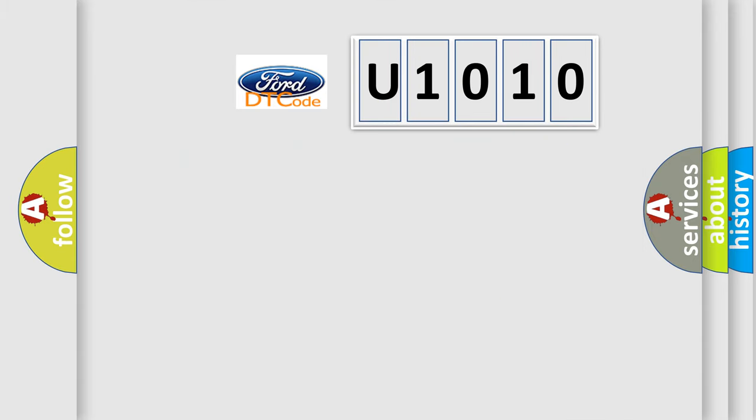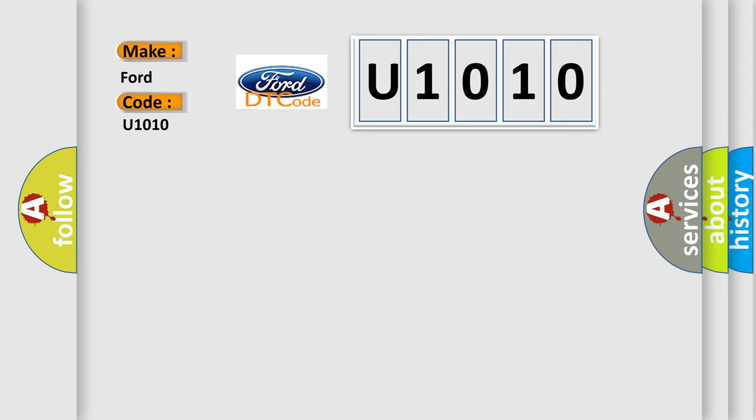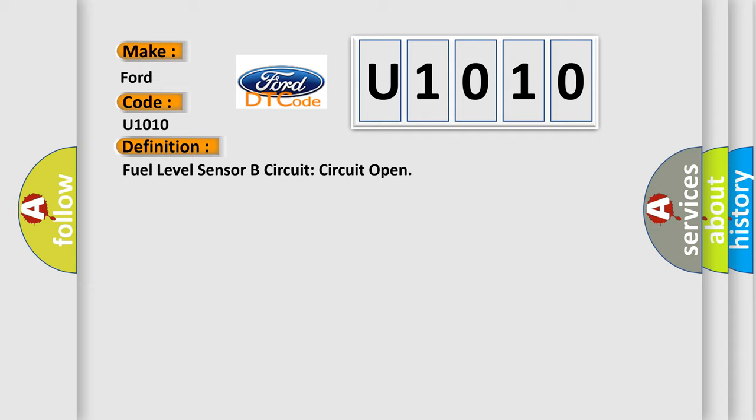So, what does the diagnostic trouble code U1010 interpret specifically for Infinity car manufacturers? The basic definition is: Fuel level sensor B circuit open.